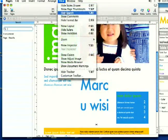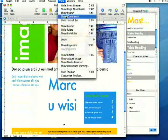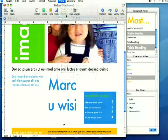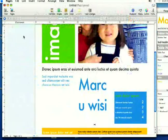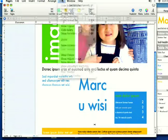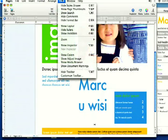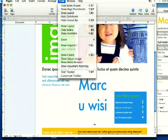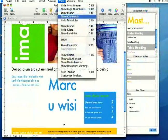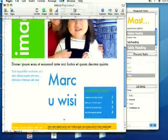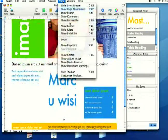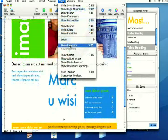I'm going to go ahead and hide that again. And if you come down to Show Comments, you can add comments to your pages that only people who have this open in Pages will be able to see. You can also hide your format bar here, and you can show the inspector.